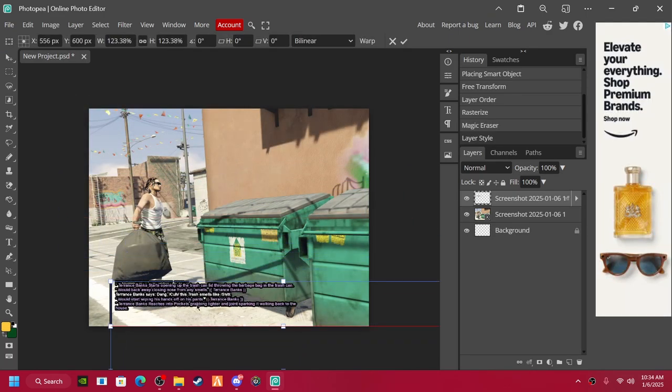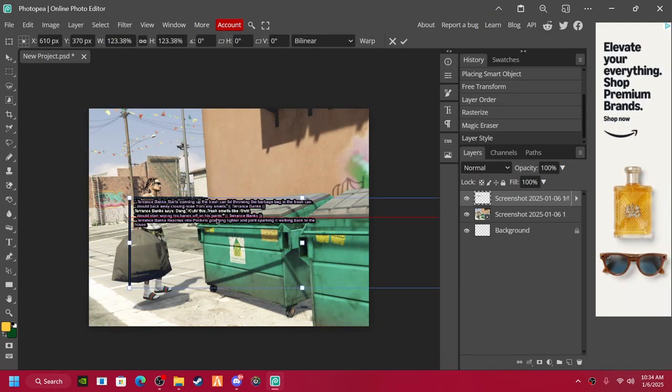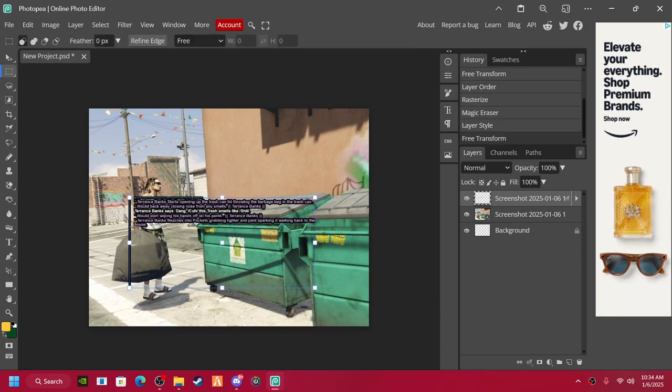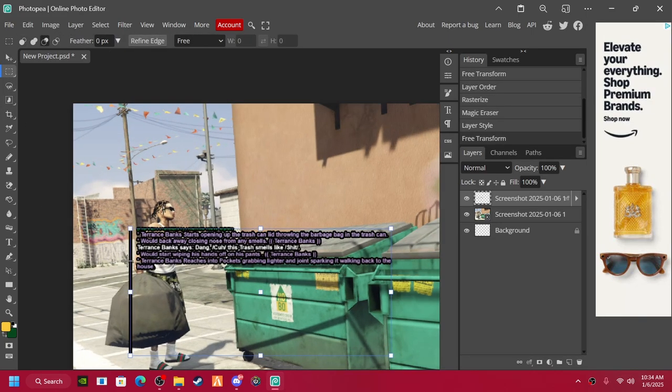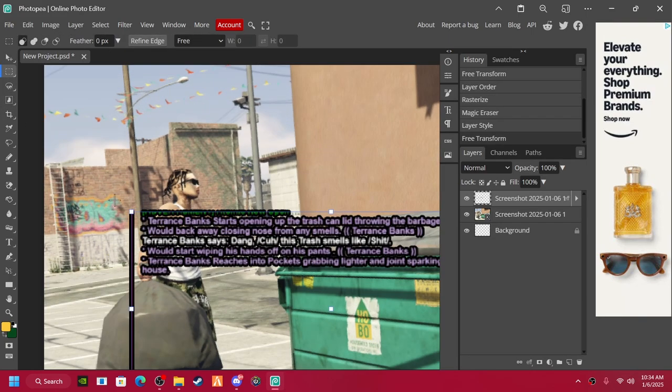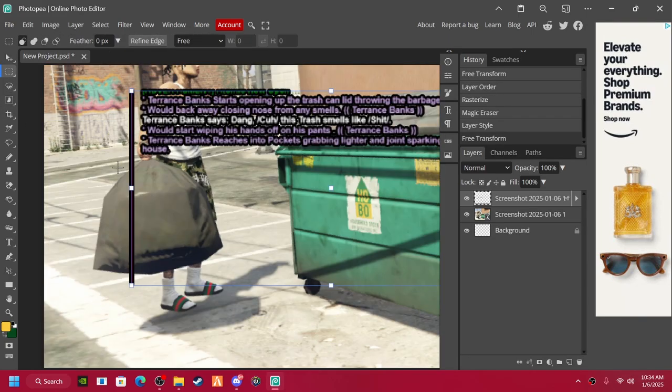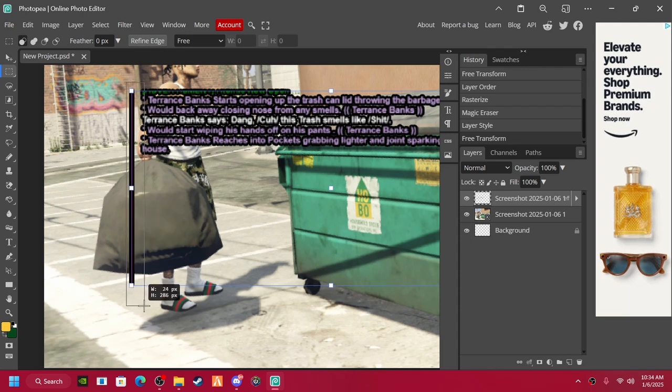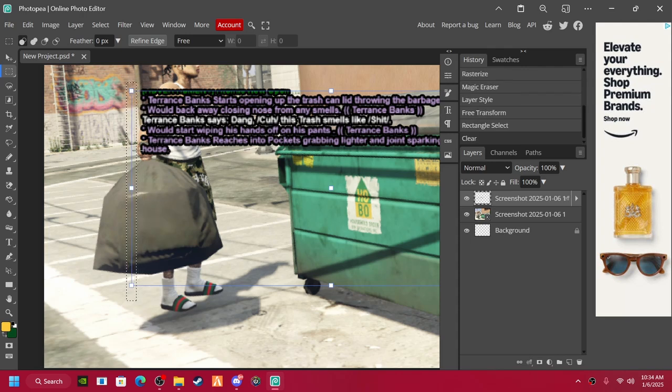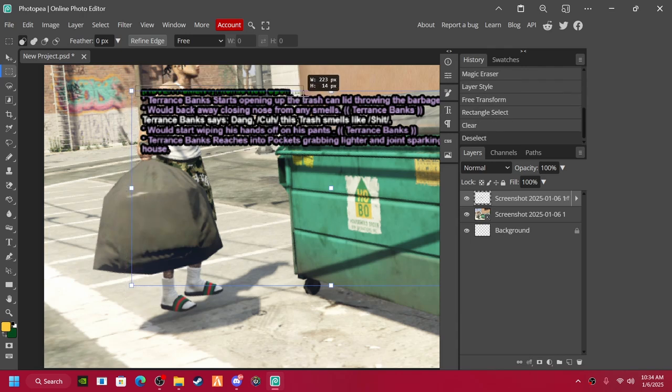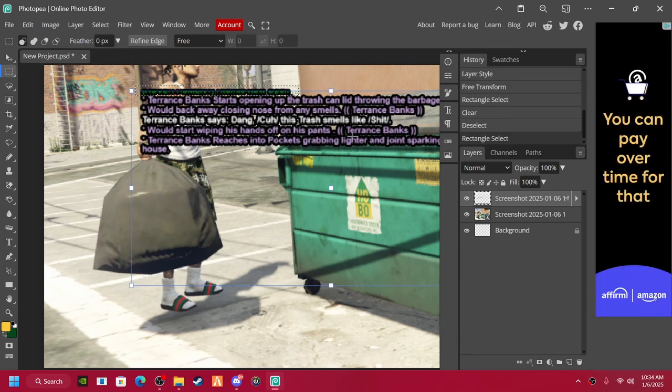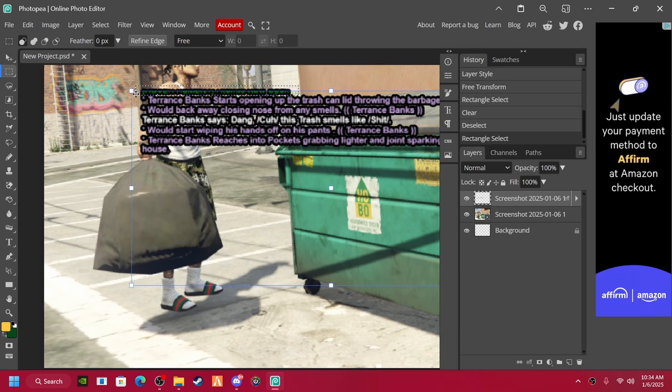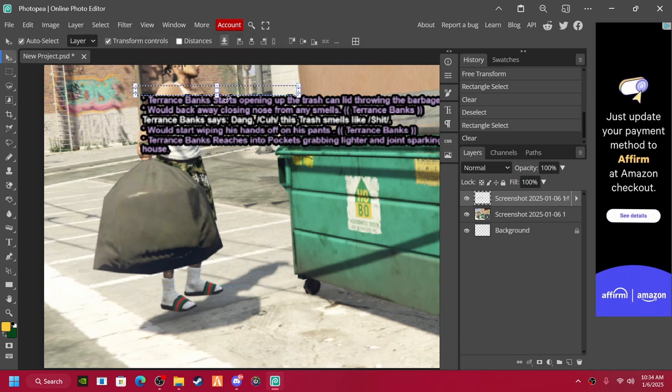If you ever have problems with this, alt zoom, just scroll in. If you don't know how, just highlight it, delete whatever's above it. There we go.